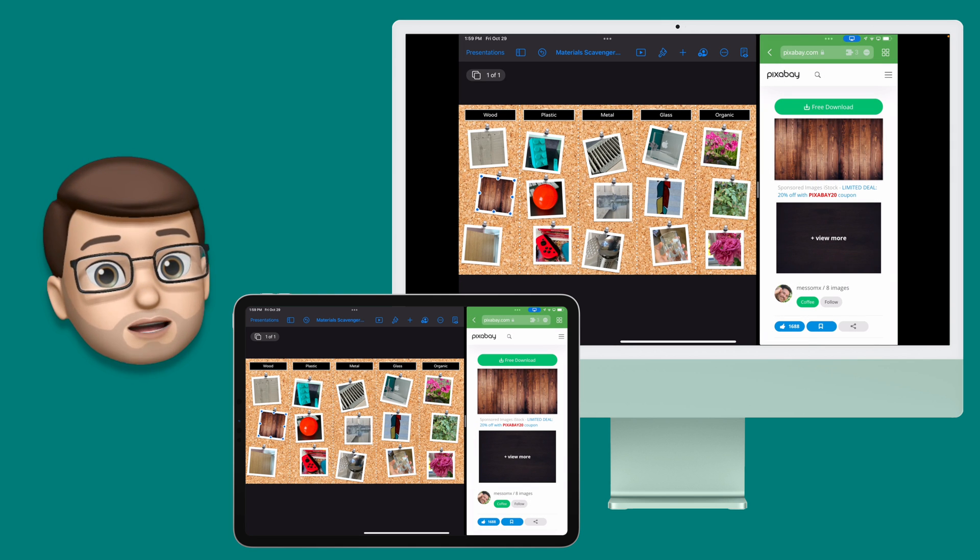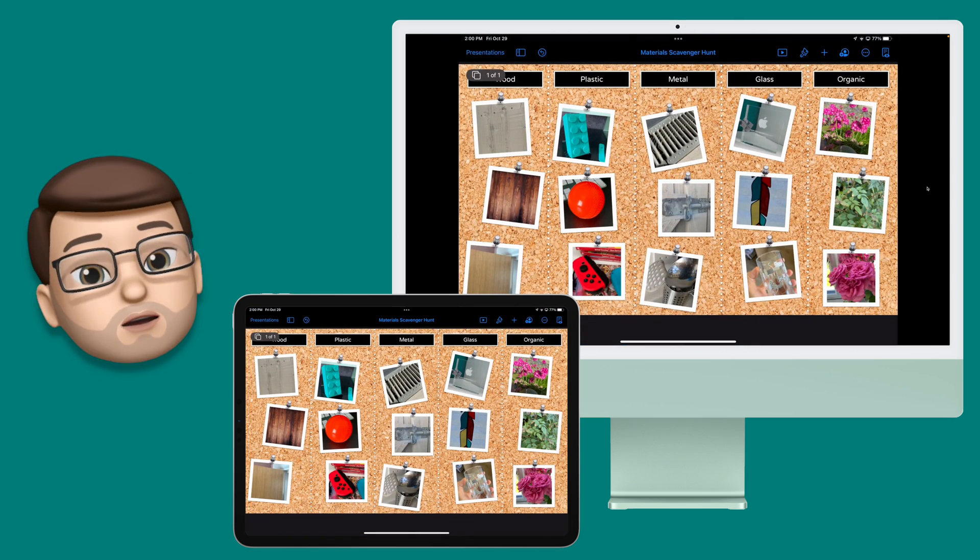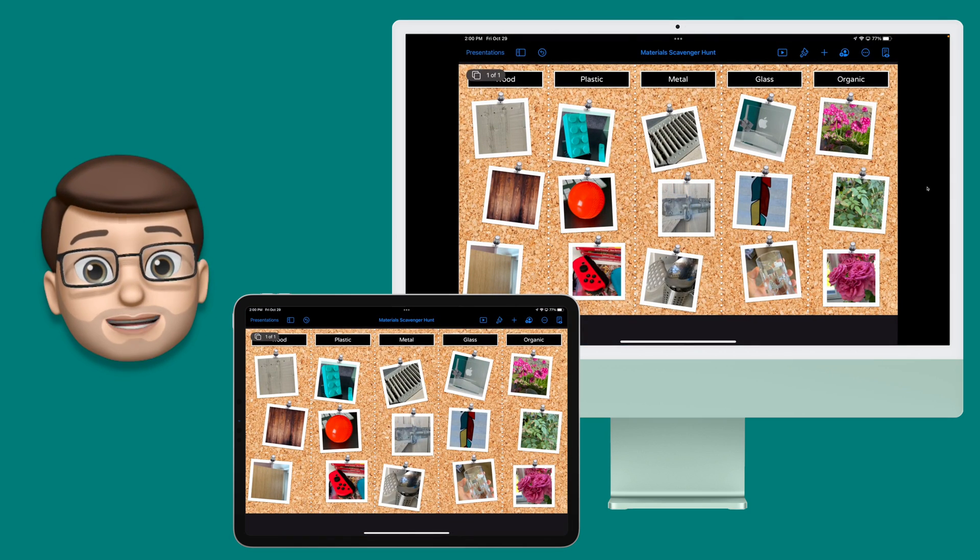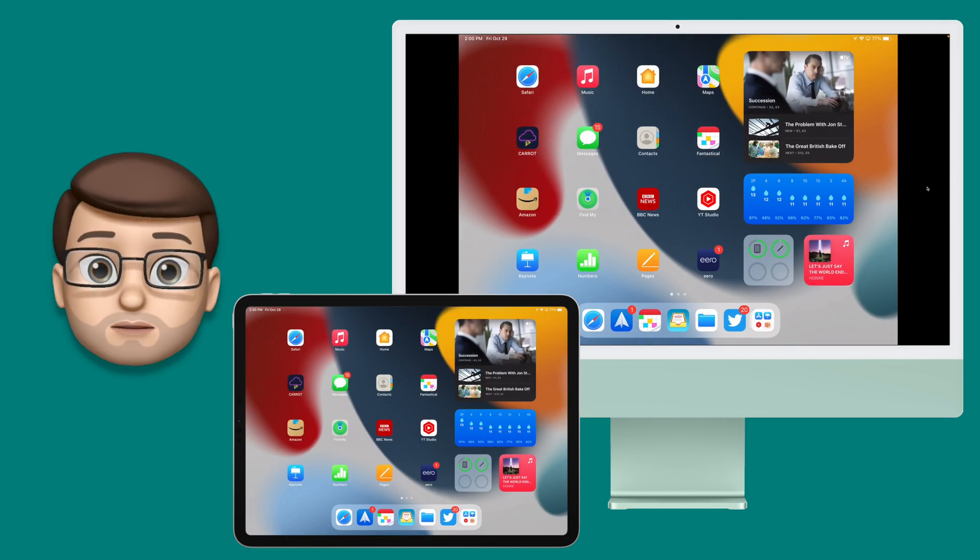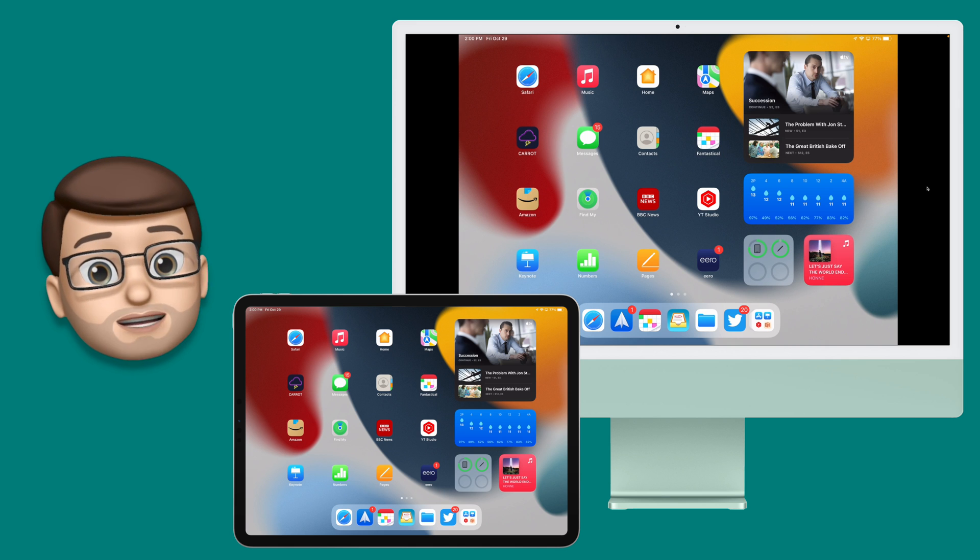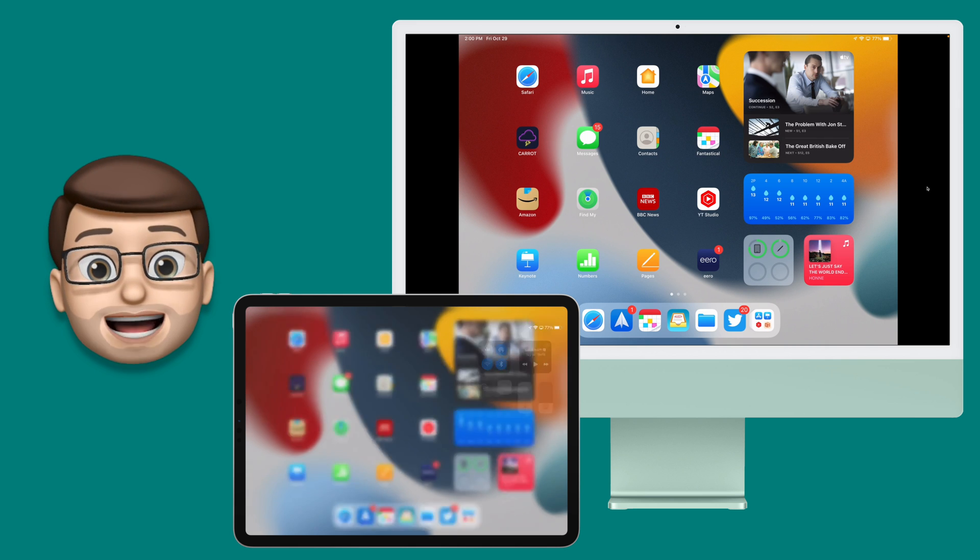I can now demo my iPad to a class of children via my Mac or I can do a business meeting and present via the computer in the room. It really opens up new ways to use AirPlay.